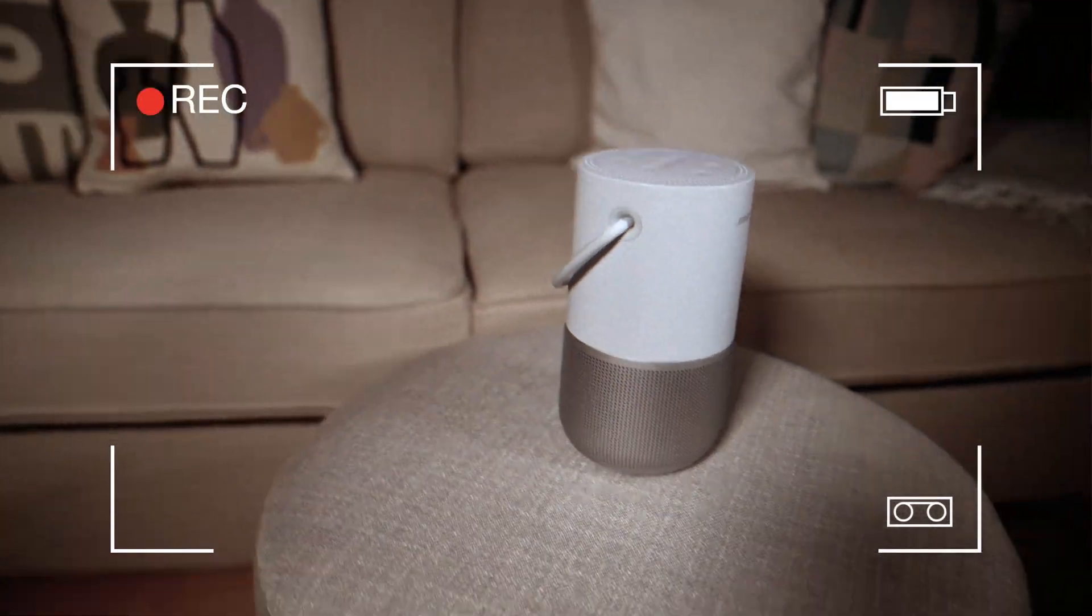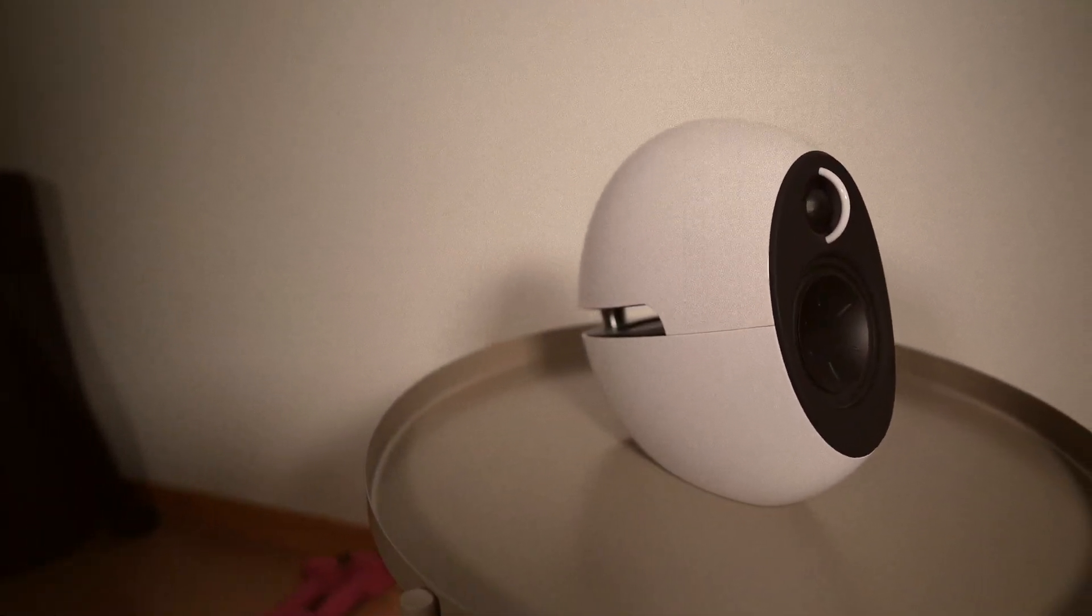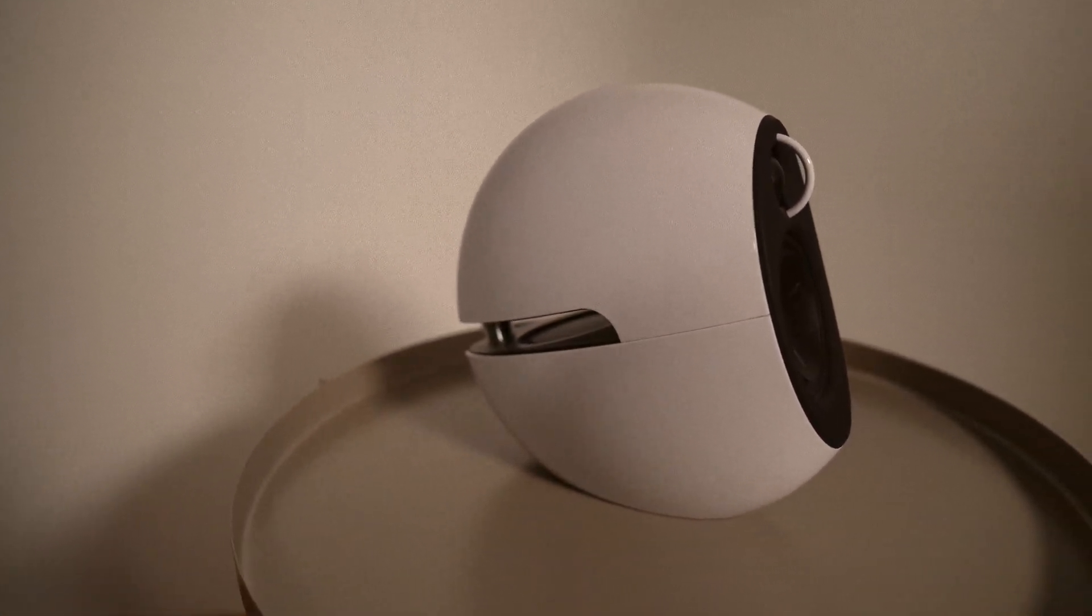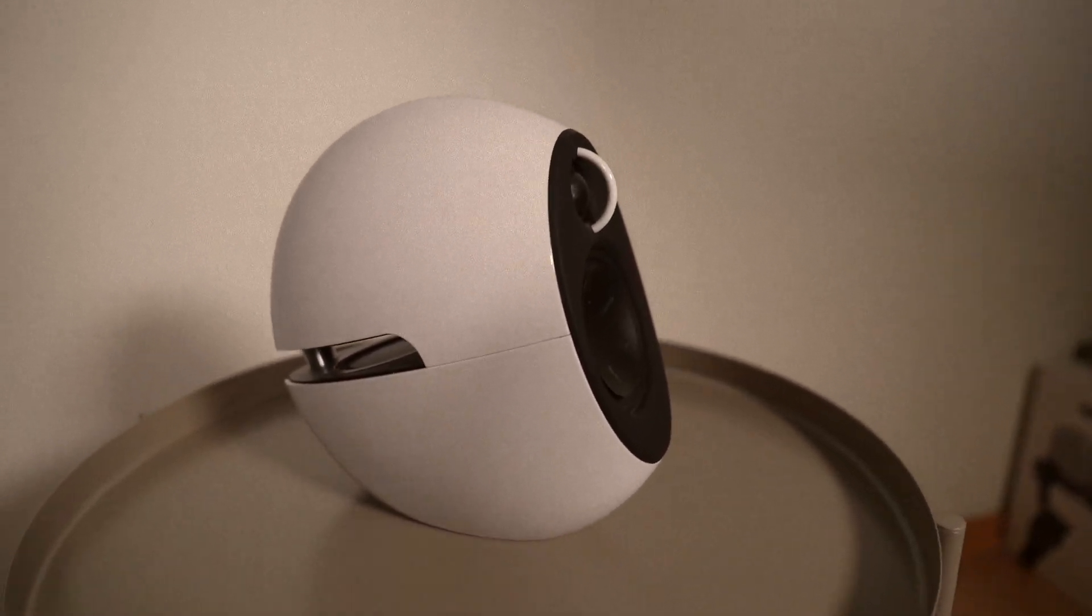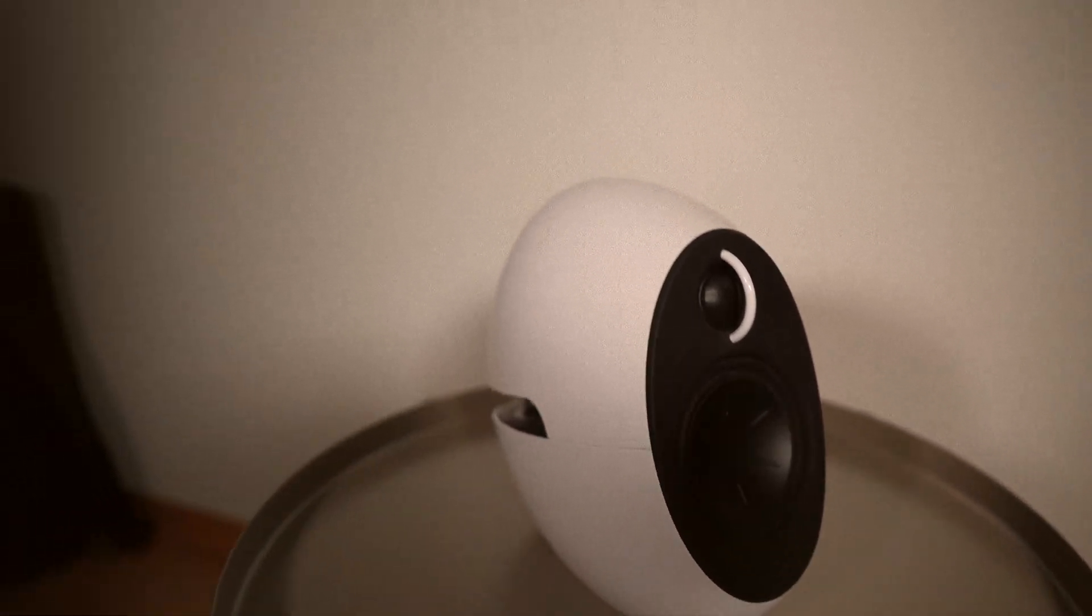It's going to be focused on the speaker. It stays focused on the speaker, no matter where I move the gimbal.